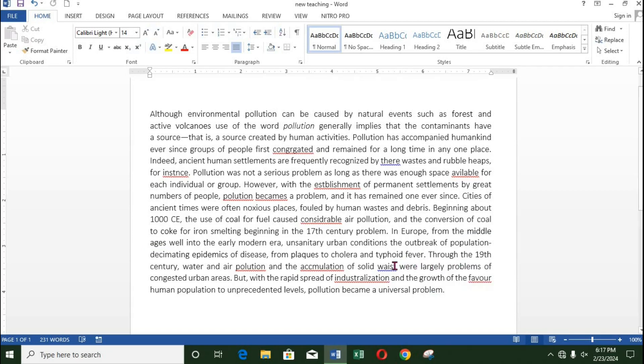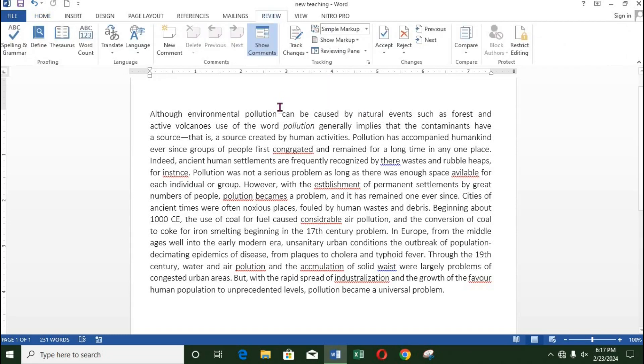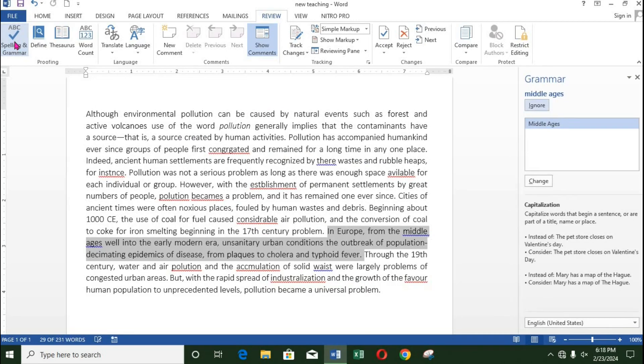The second method is to click the Review tab. Select the spelling and grammar icon at the left-hand side. A pane will open at the right side. From here, Word will show you the errors in the document.